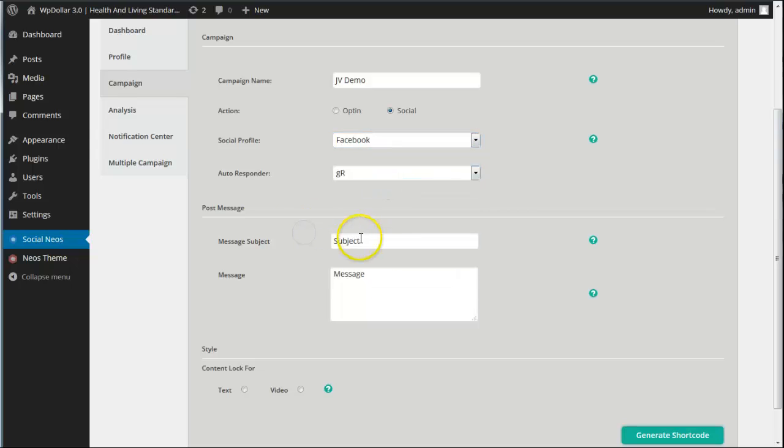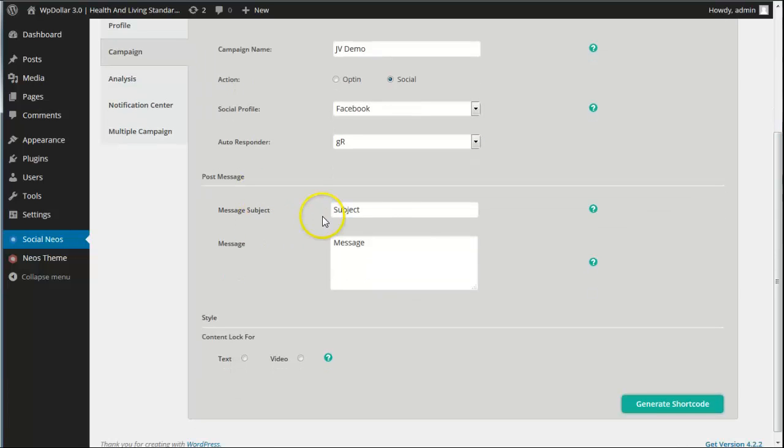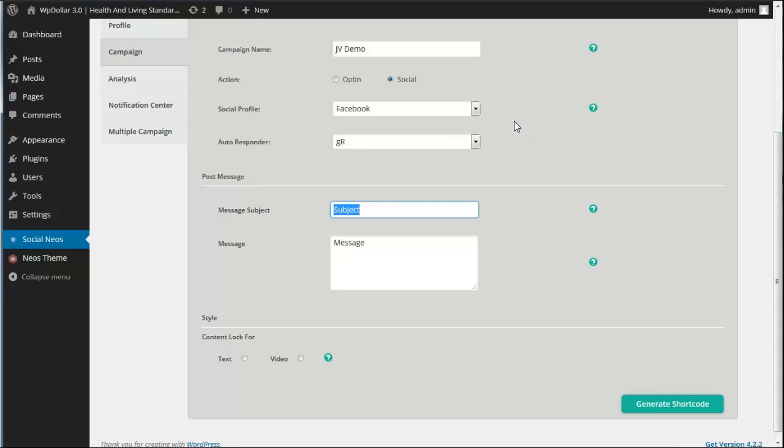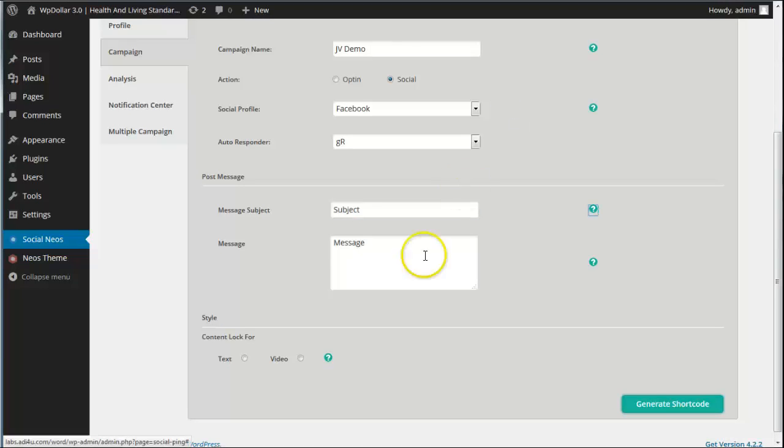We'll go for a Facebook profile and we'll leave it as Get Response. The post message, now this is what, when people click share, this is what's going to get shared on their wall. And they can also invite friends, tweet it, do a LinkedIn message or share it in Google+. So we'll just leave those as they are.